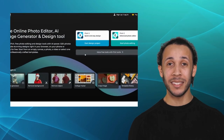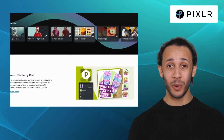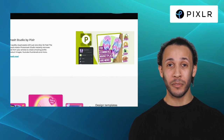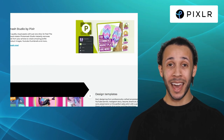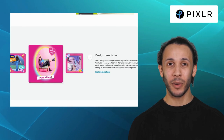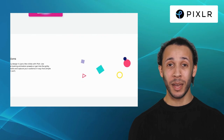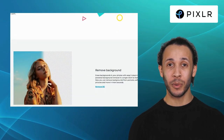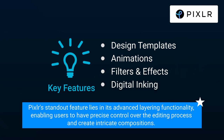First alternative on our list is Pixlr. Pixlr stands out as a powerful online photo editing tool that excels in both functionality and user-friendliness. It offers features like design templates, animations, filters and effects, and digital inking. From basic edits like cropping and resizing to advanced adjustments of colors and tones, Pixlr covers it all. Notably, Pixlr's standout feature lies in its advanced layering functionality, enabling users to have precise control over the editing process and create intricate compositions.